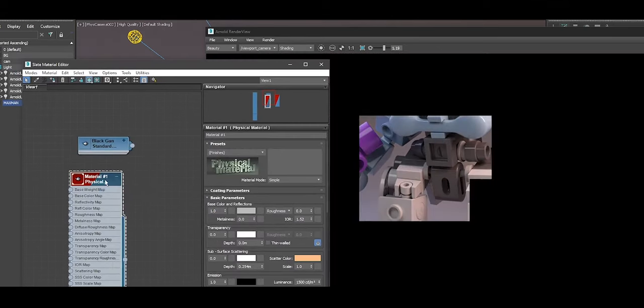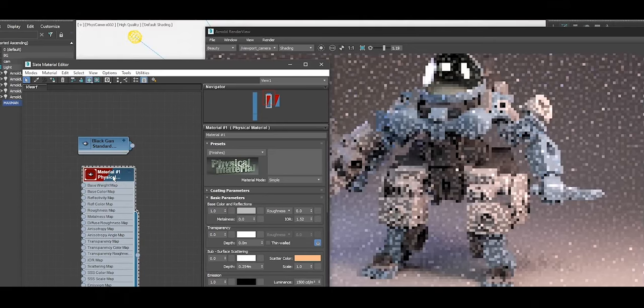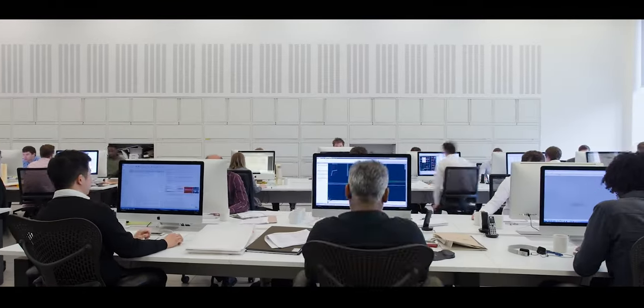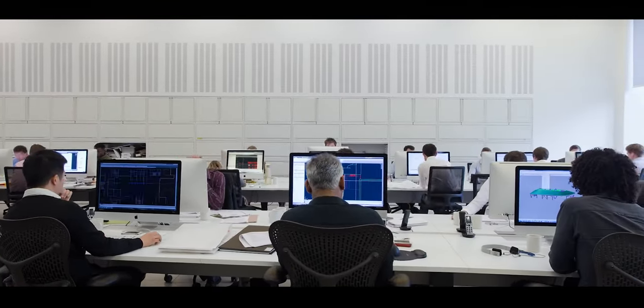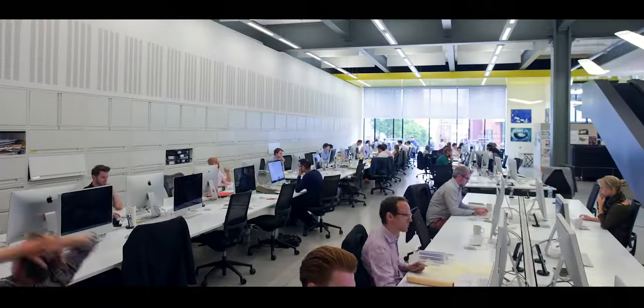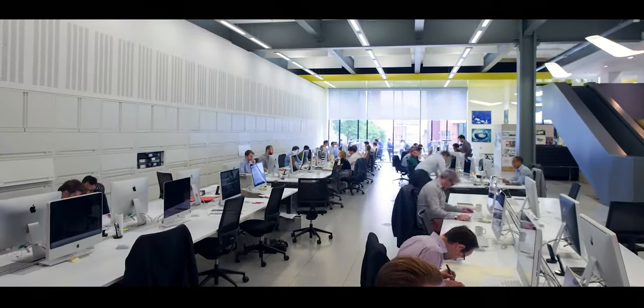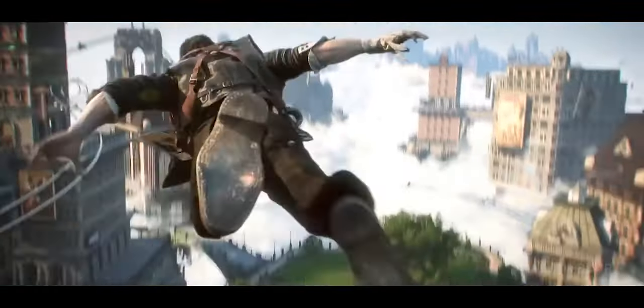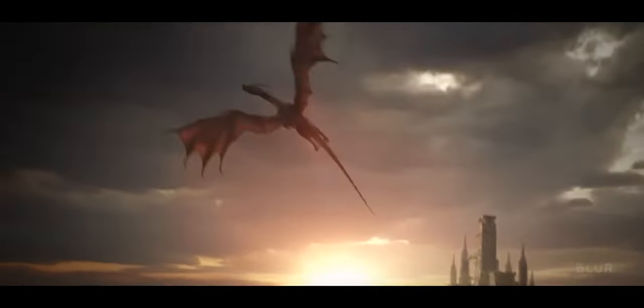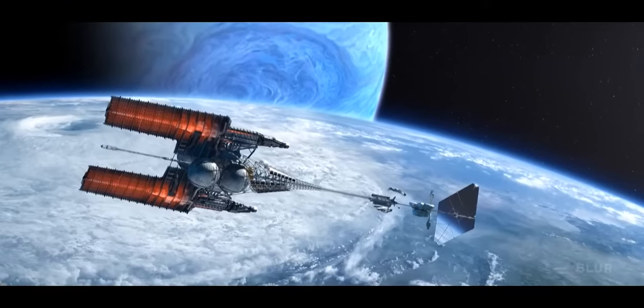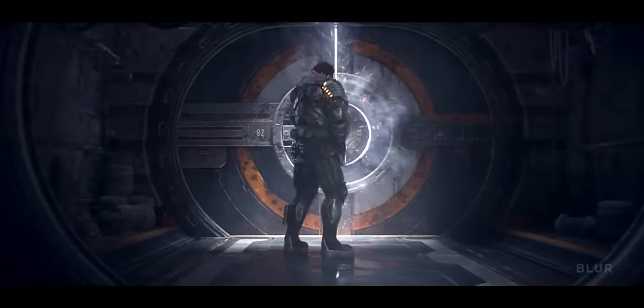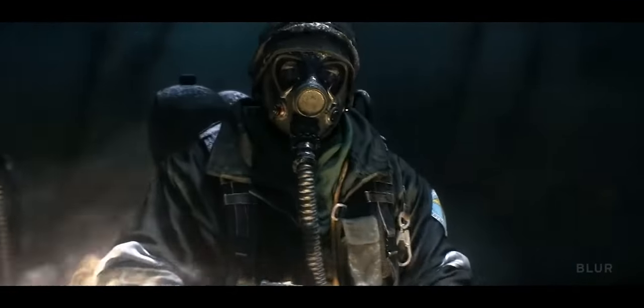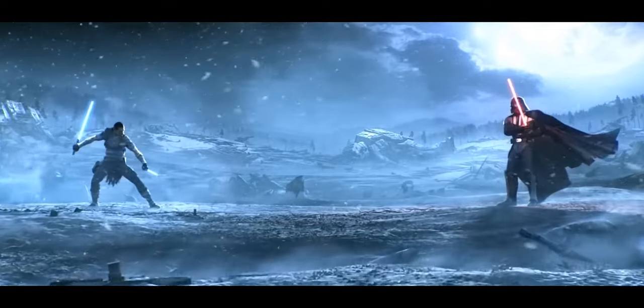While Blender is gaining traction in small studios and freelance work, 3ds Max has established itself as an industry standard due to its seamless compatibility with the Autodesk ecosystem, which includes AutoCAD, Revit, and Maya. This is particularly valuable in collaborative environments where assets need to move across various software. The FBX and USD export options in 3ds Max are highly optimized, facilitating smoother cross-platform compatibility compared to Blender, which, despite improvements, can still encounter file import-export issues.